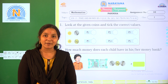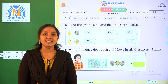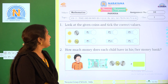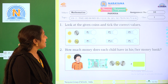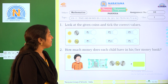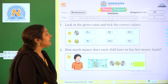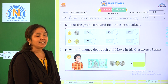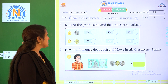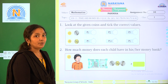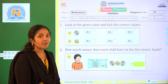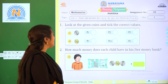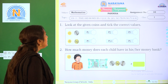Hi children, welcome to Narayan and Life Classes. Today our assignment is chapter 11, time and money. You can do this for the test book quiz number 79 and 80. So do along with me, children — take pen and paper and do along with me.